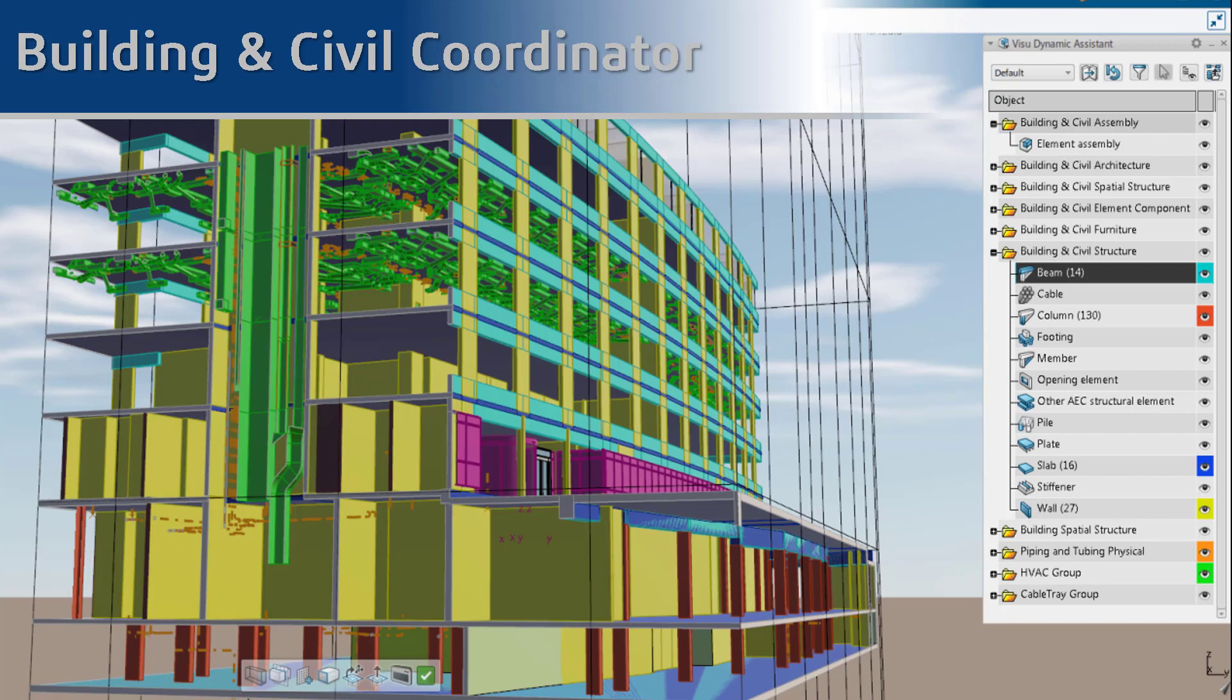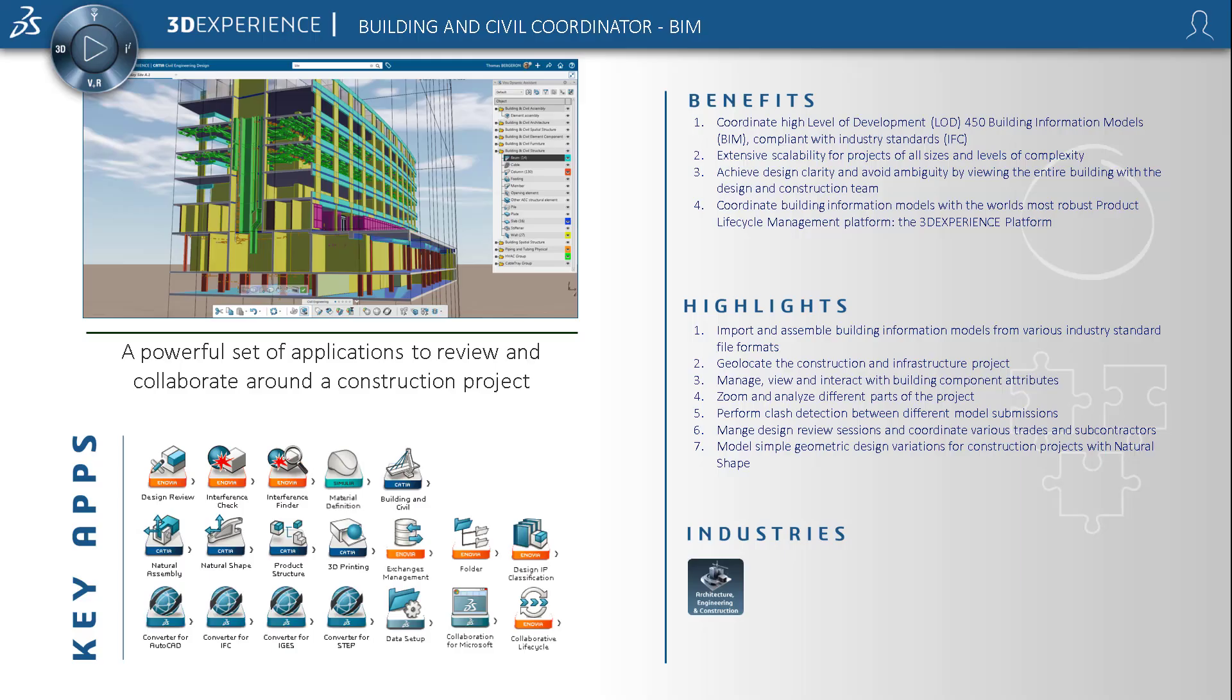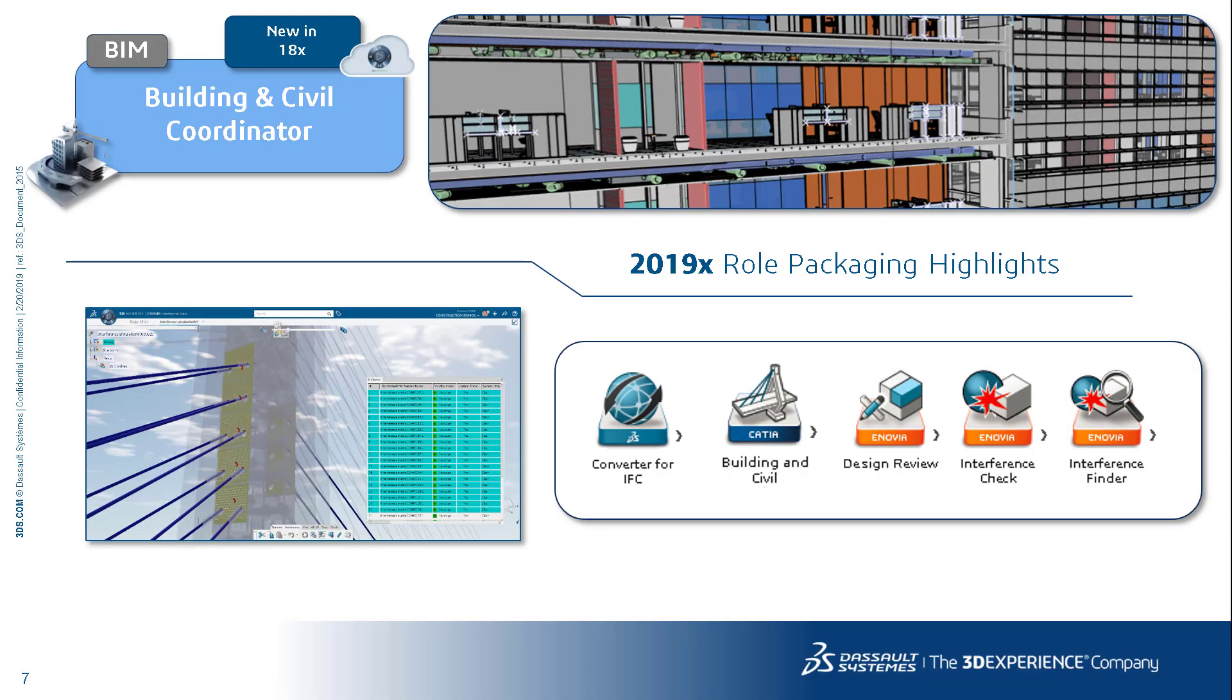So the building and civil coordinator is a role that contains a number of applications, but the main highlights are the converter for IFC, the building and civil assemblies application, design review, and interference checking and interference finder.